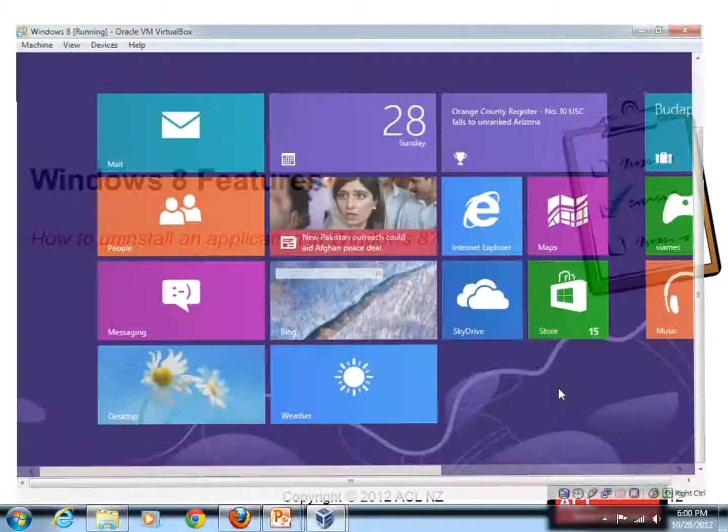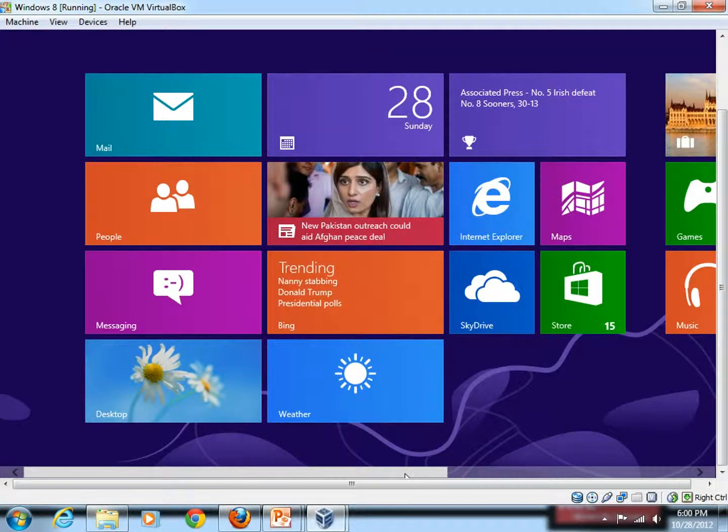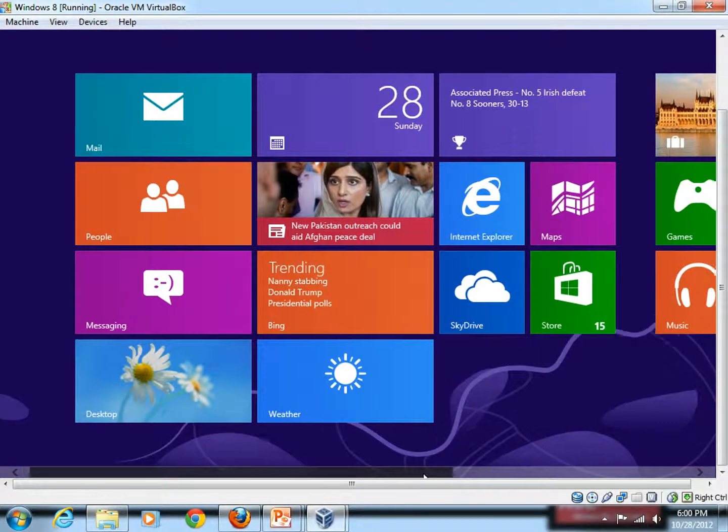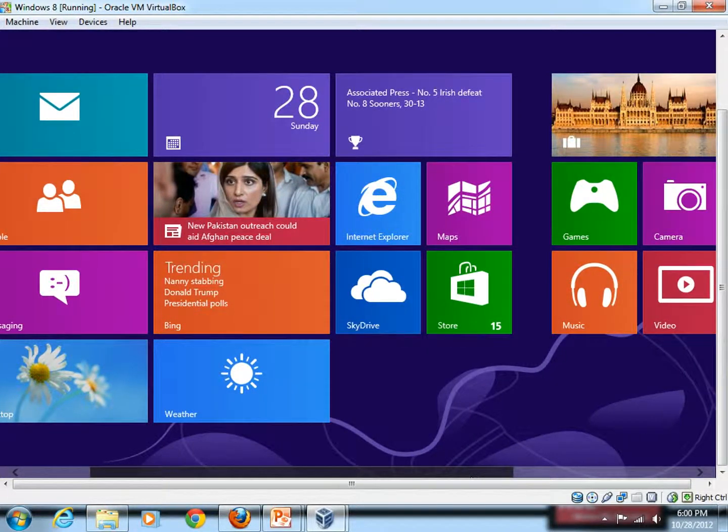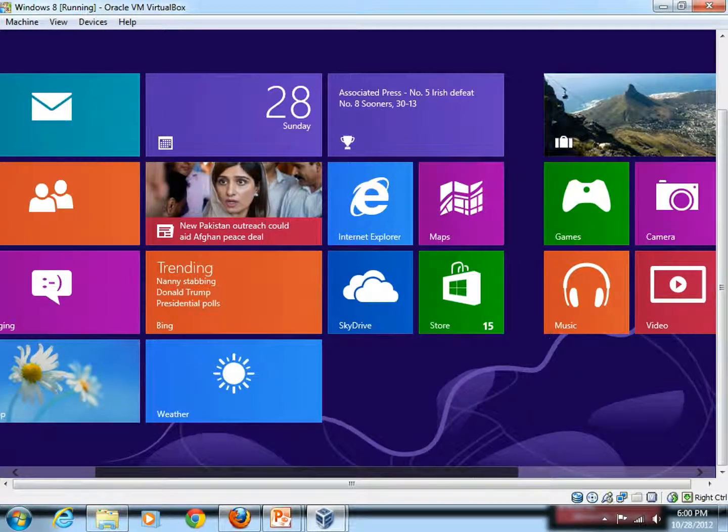Here you go. So I have installed Windows 8 in a virtual machine. That's the reason I could access Windows 8 from Windows 7.